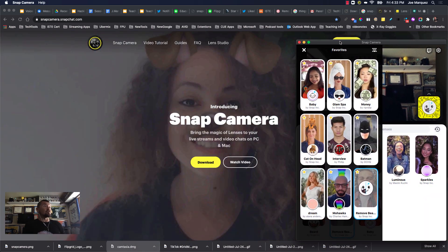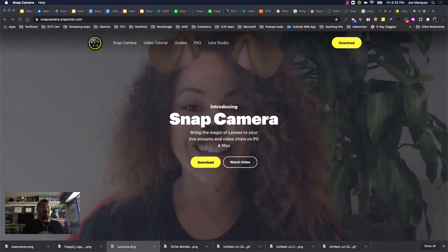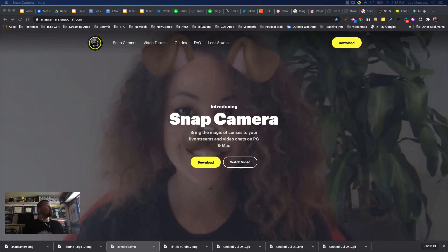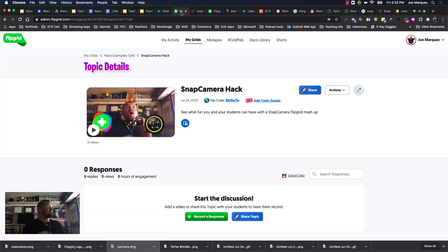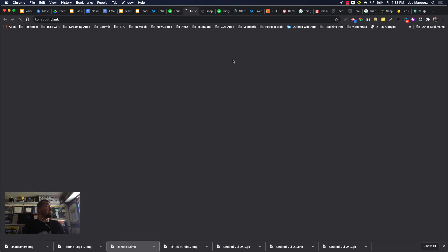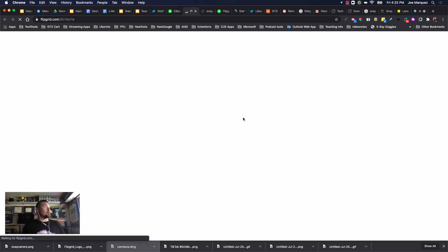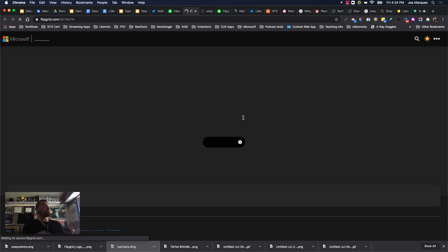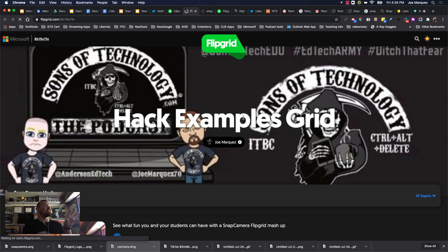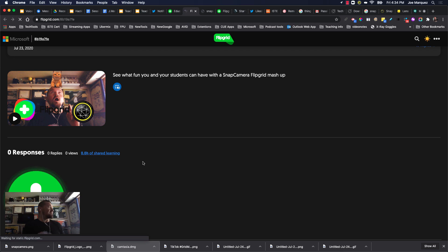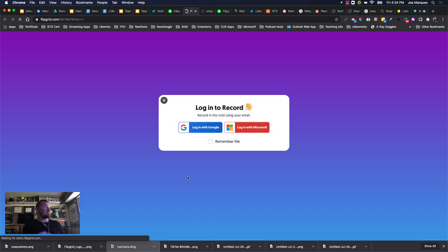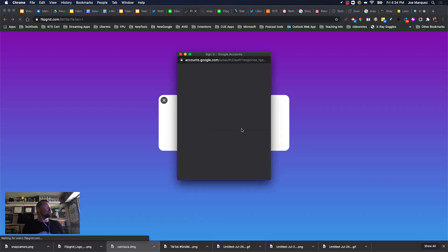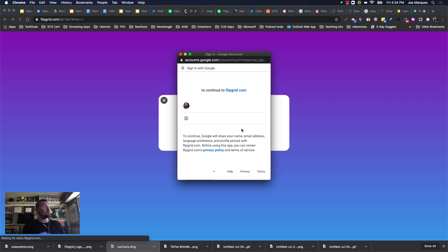And if you have two screens, it works the best. And then you create a Flipgrid. So here's one right here called the Snap Camera Hack Flipgrid. So I'm going to show you how you can record and your students can record a Flipgrid just like this and have a lot of fun with the Snap Camera Hack. So I'm going to click the plus button and I'm going to log in with my Google account. Your students would log in with their Google account as well.